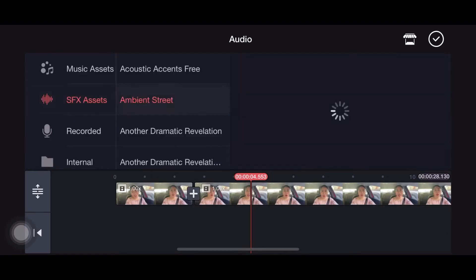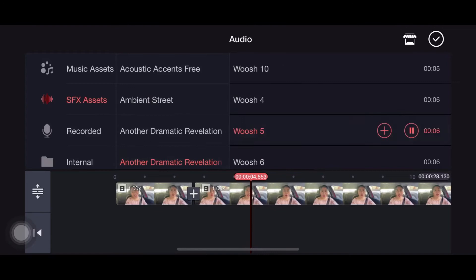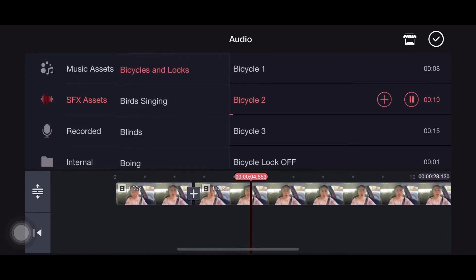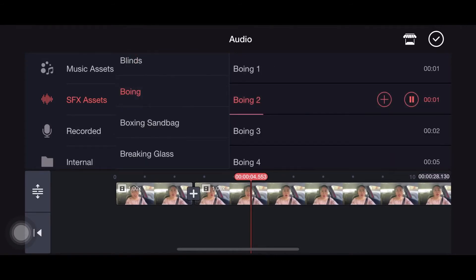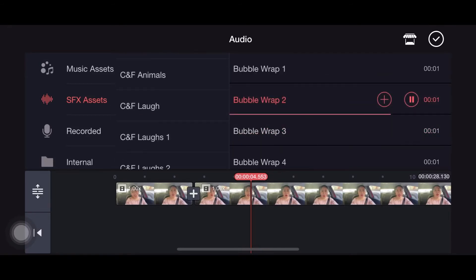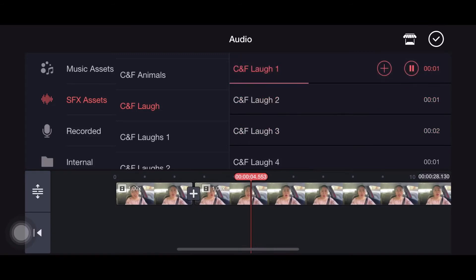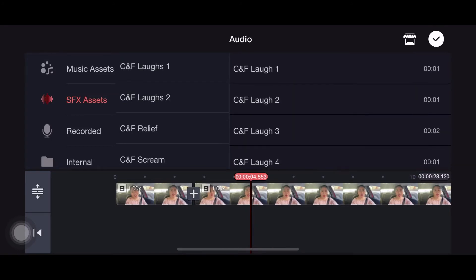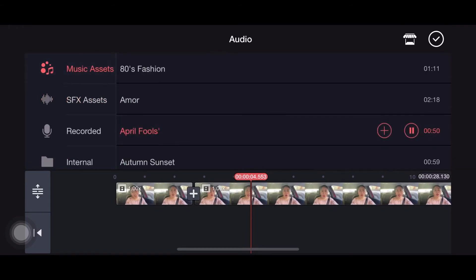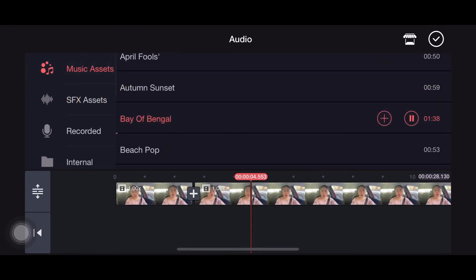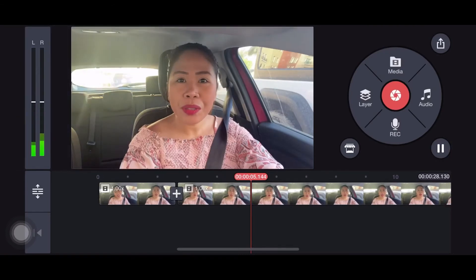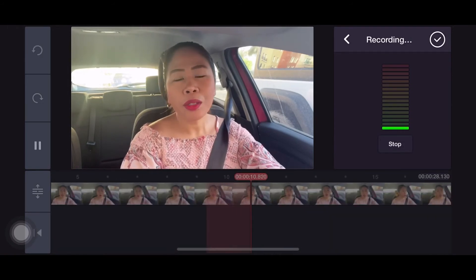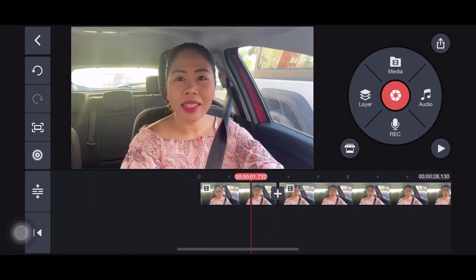Now let's proceed to the audio. There are so many varieties of audio that you can use according to your clip or your video. Music is also available. There are a lot of options for music as well. Of course, if you have your own music you can use that too. And recording — you can record, which is actually what I'm doing right now.